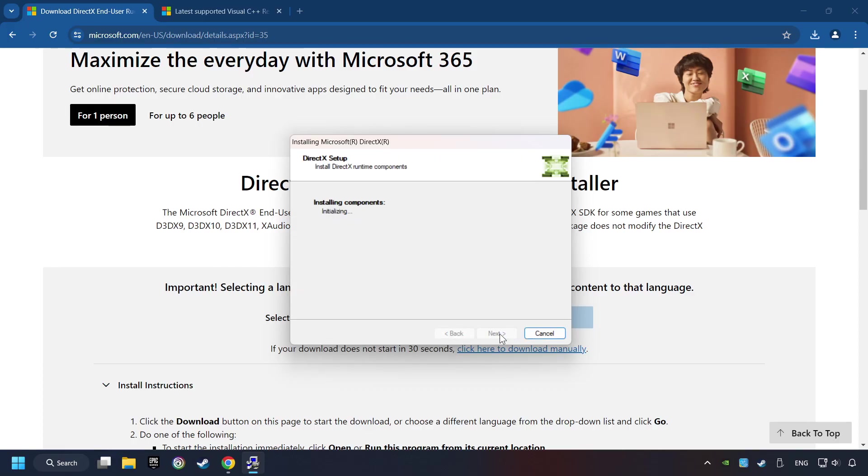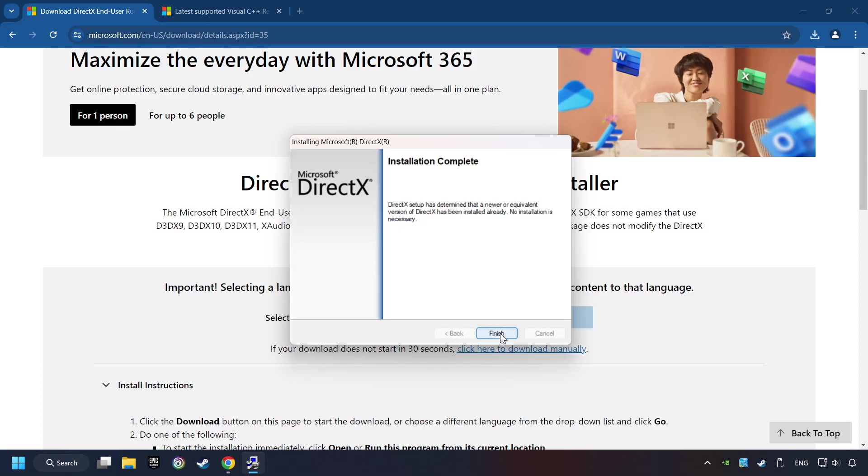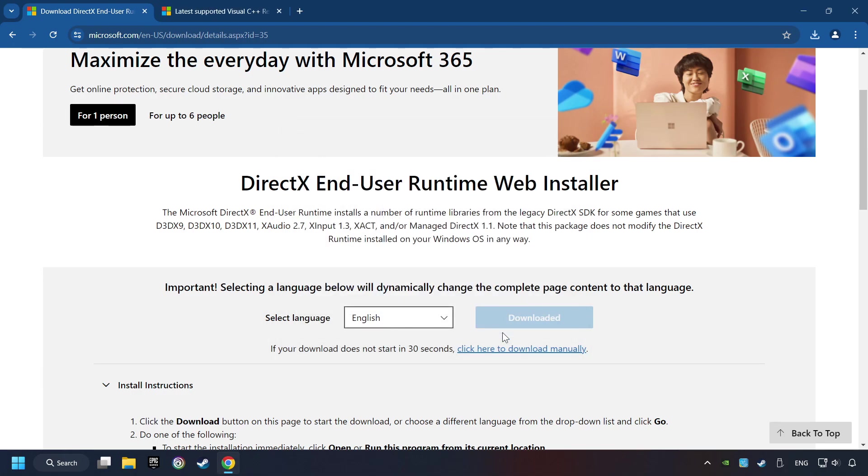The installer starts. When it's ready, click on the Finish button. After that, click on the other site.